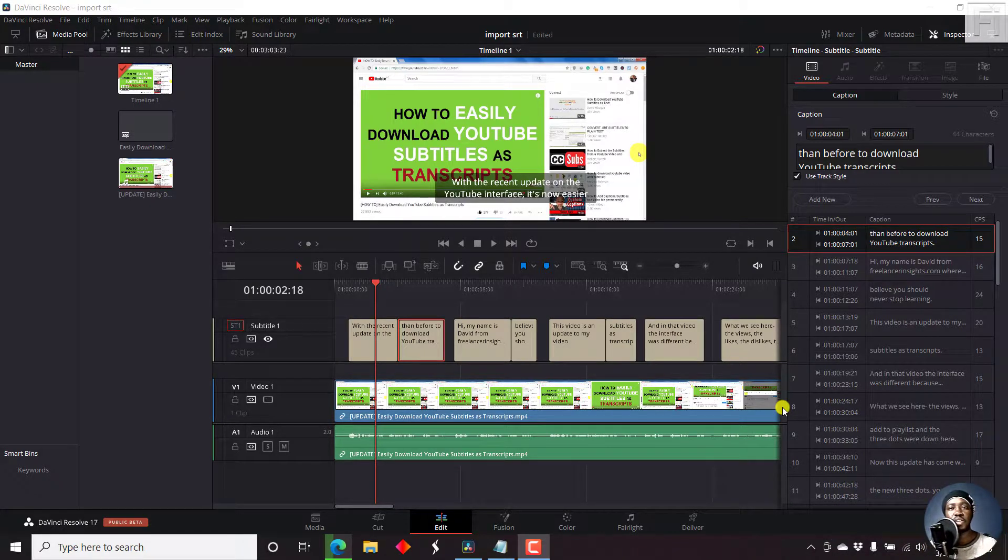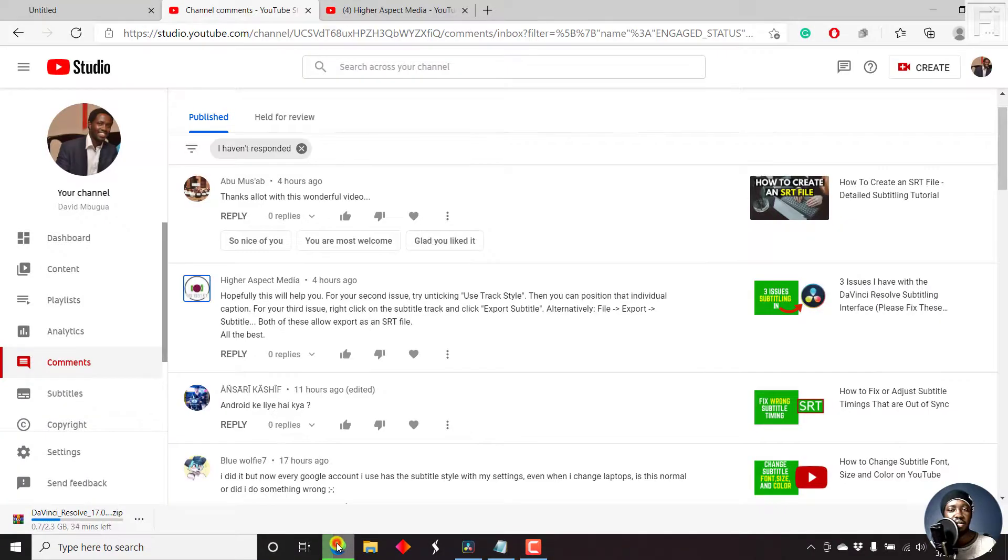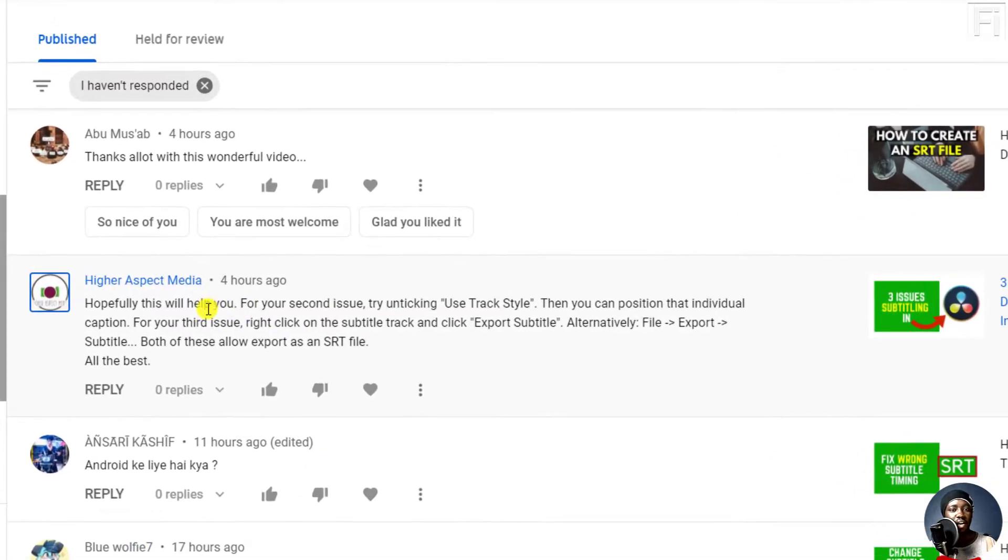Now this video is as a result of a comment, and this comment was made by Higher Aspect Media.